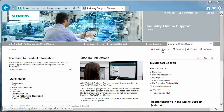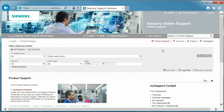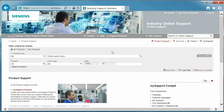Let's continue where we left off by following the link in the top right to access product support. This takes us to the product support homepage where the search section can be used to find related documents. After searching, the accessible documents will be listed below.